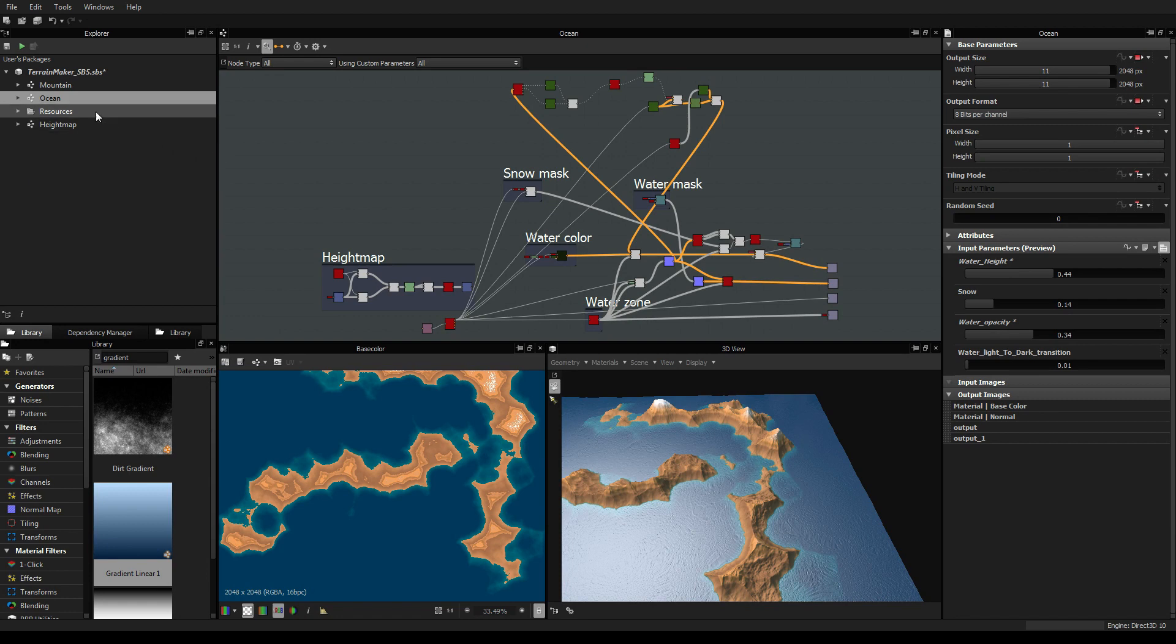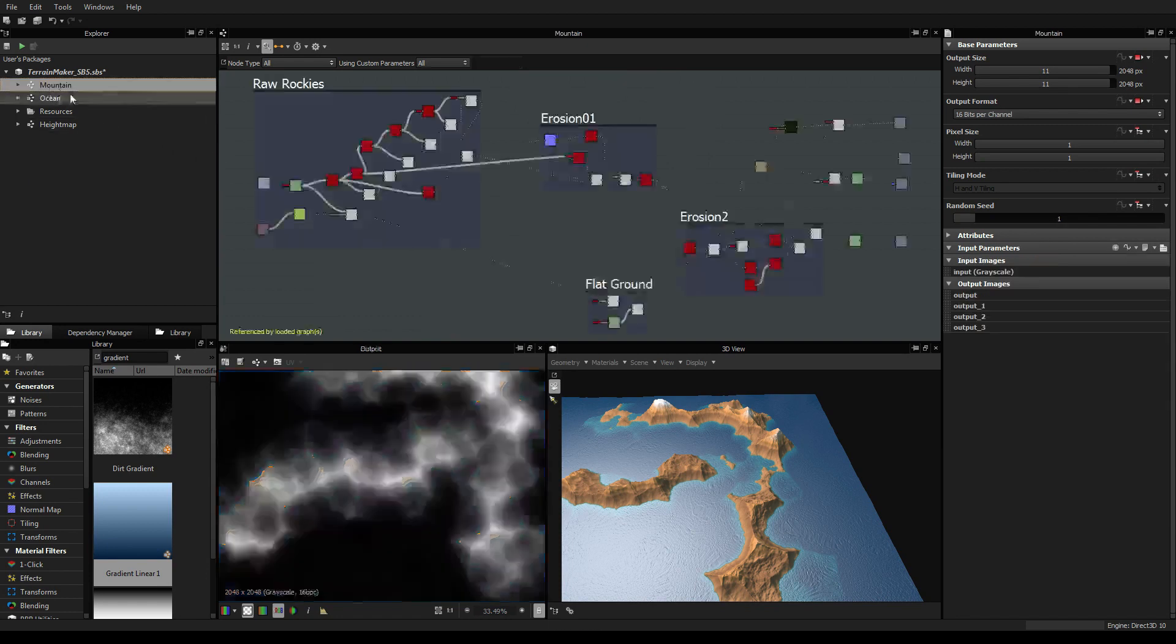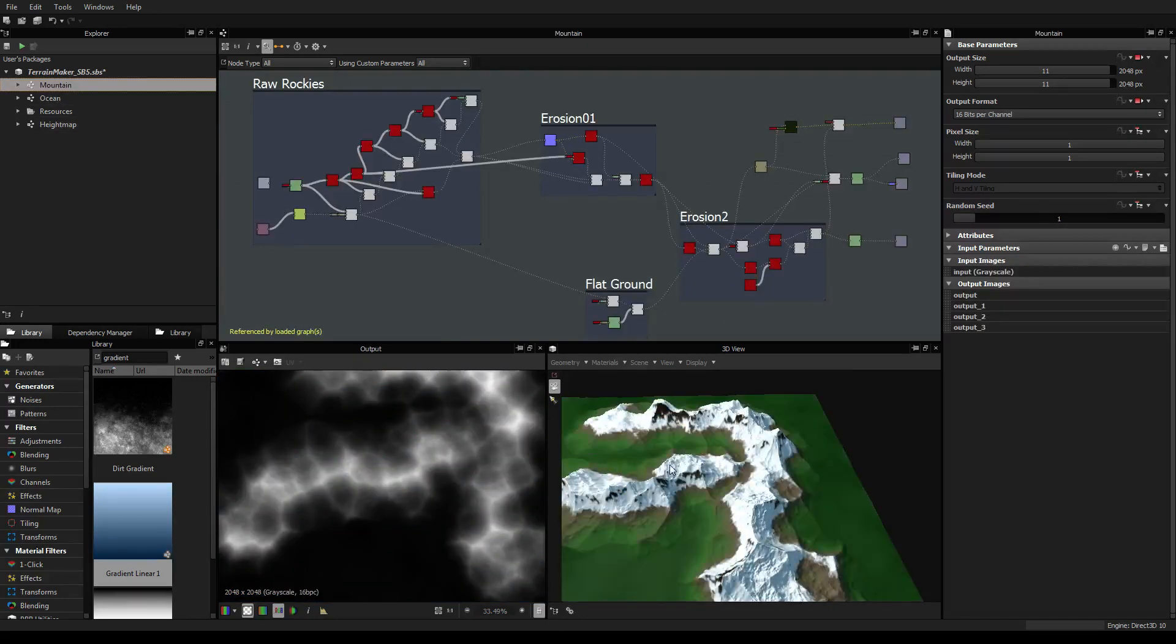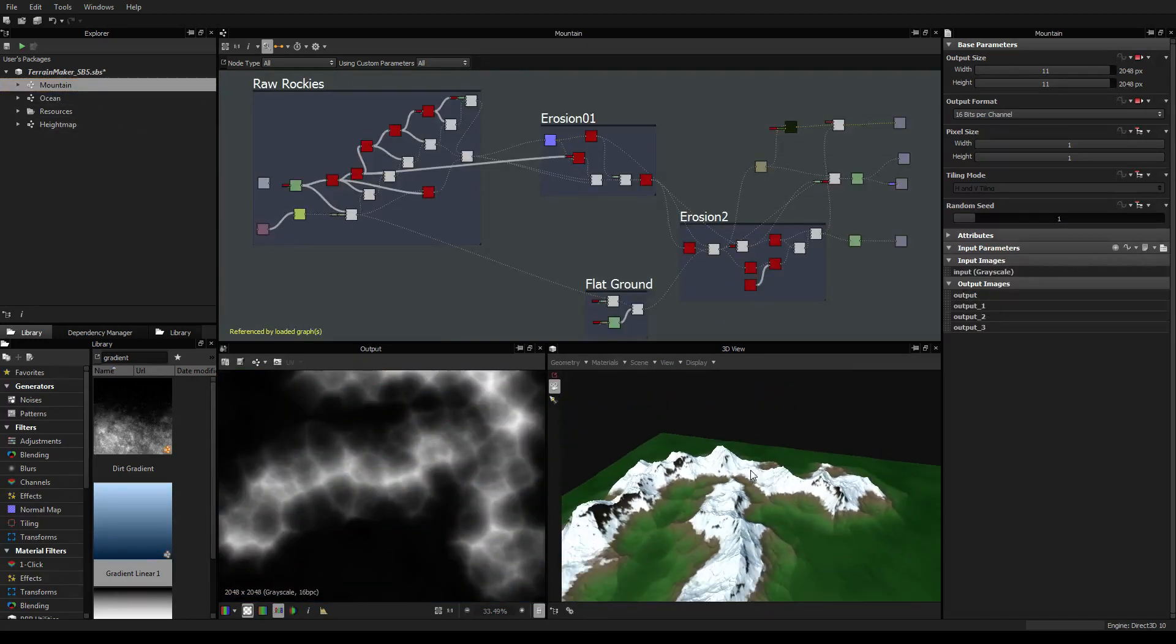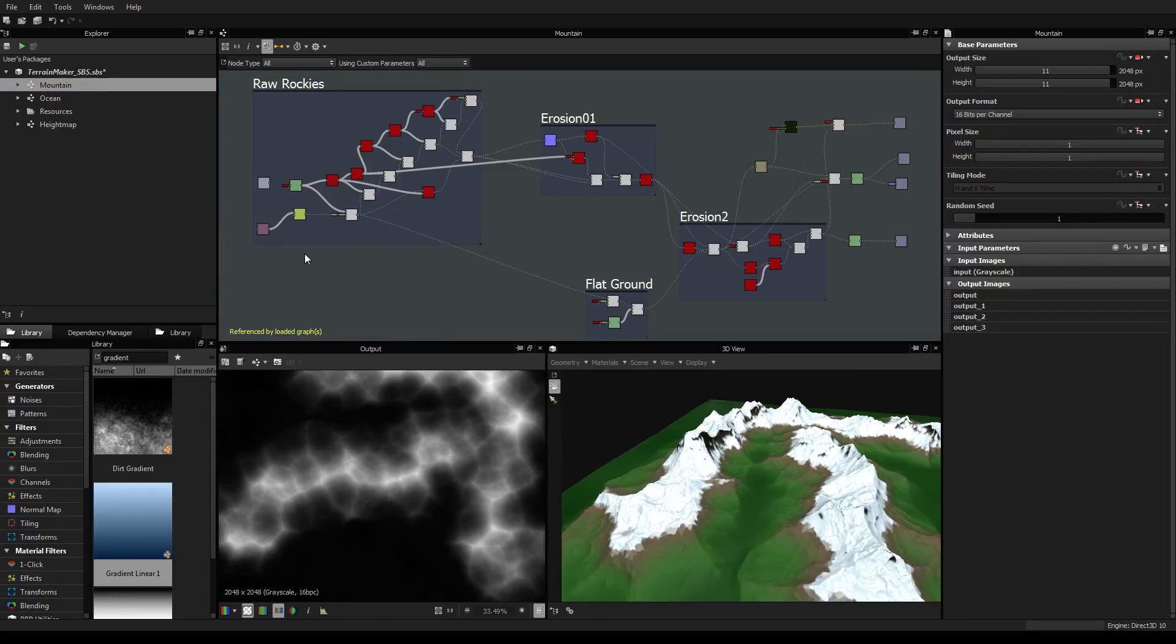So in the next video we'll start with the mountain maker and especially how to make the first controllable painter.